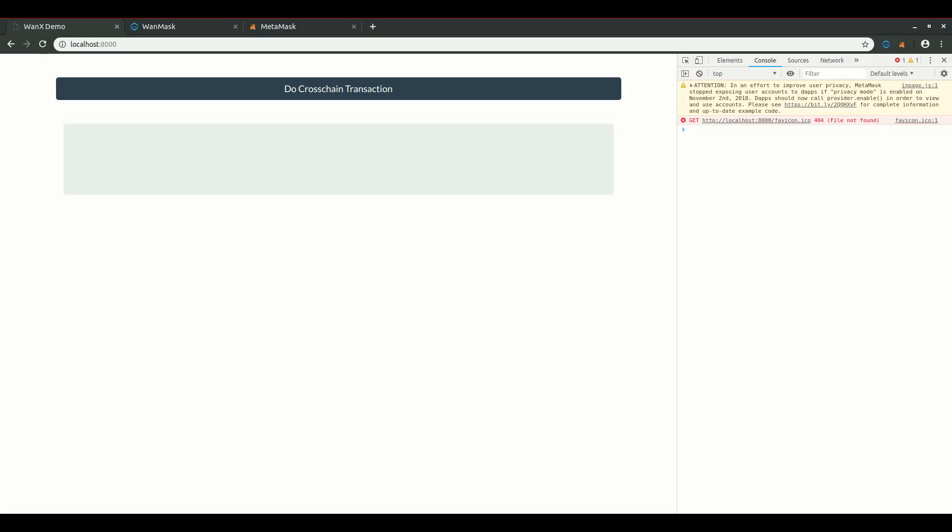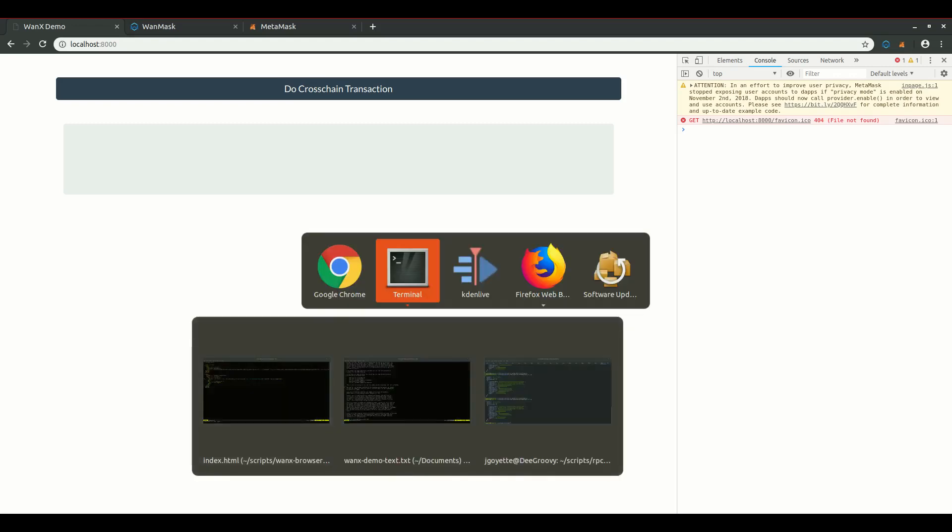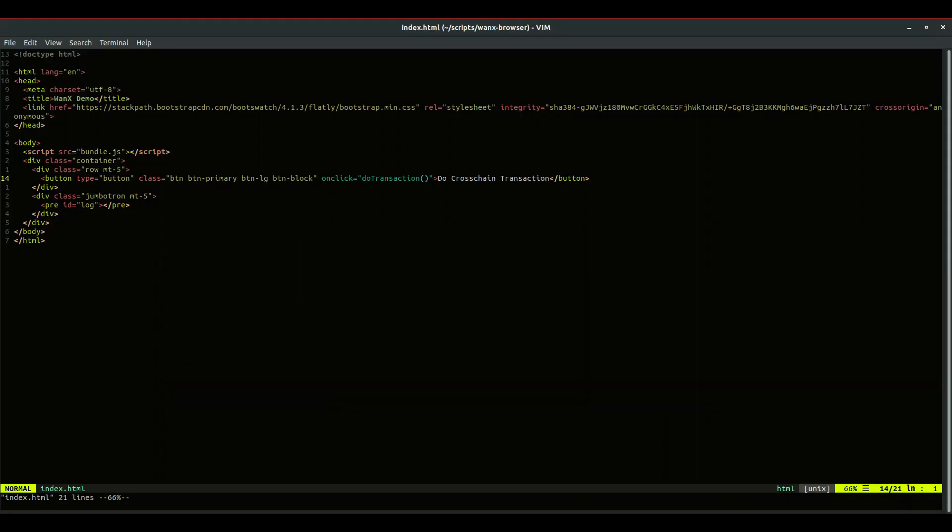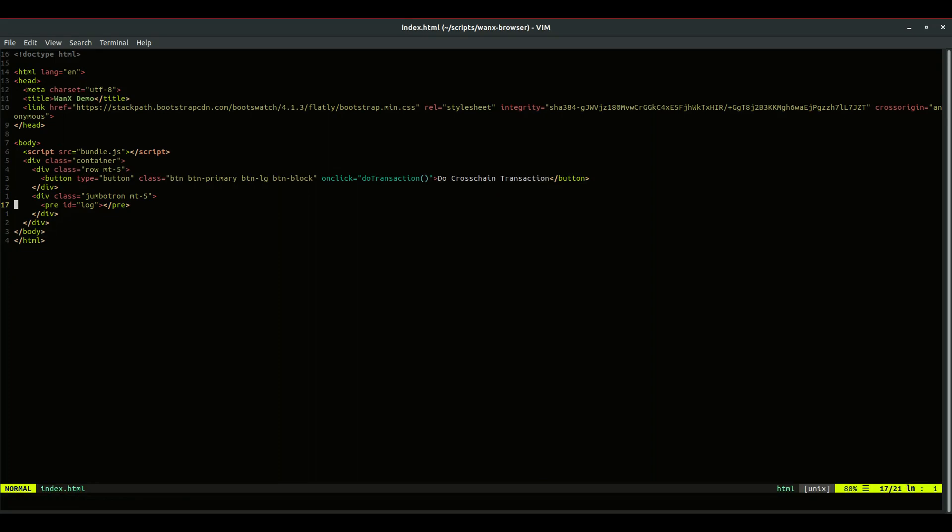So let's do a cross-chain transaction and see how that works. I've written a really basic example that moves the Ethereum-based maker token onto WANChain. This example is a client-side example and uses MetaMask and WANMask to handle the transaction signing. So here's the HTML.